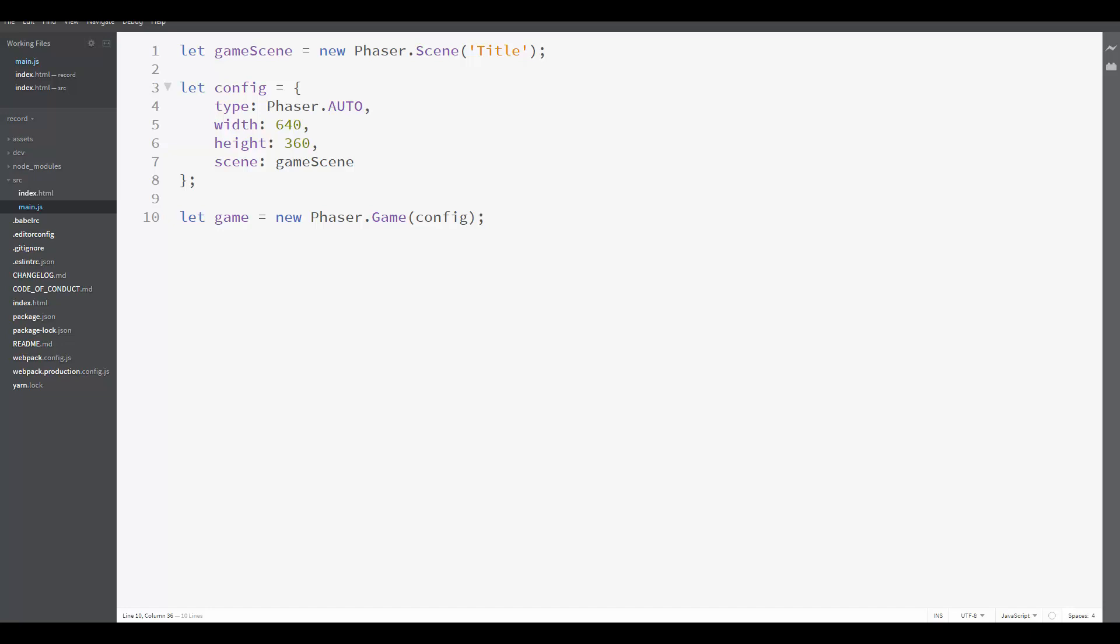In addition, the title screen is the first one the player will see in the game, and it is also the most simple one to implement. That's why we will start by implementing the title scene.